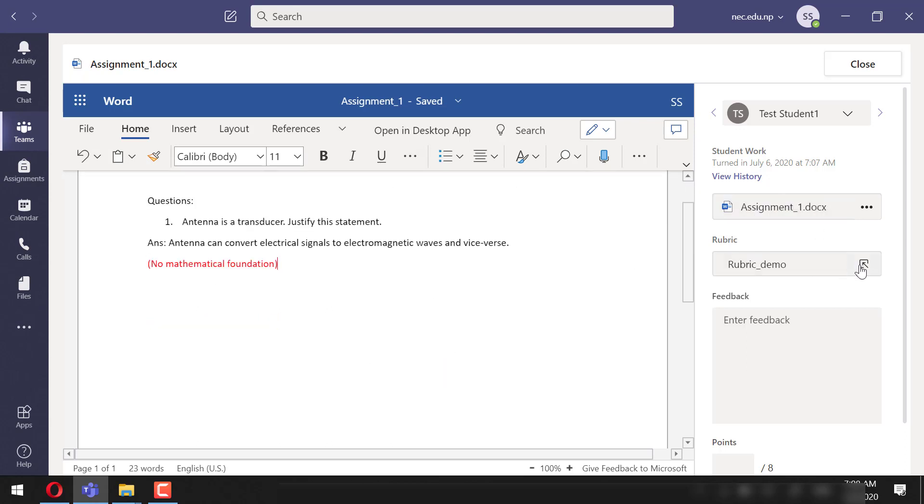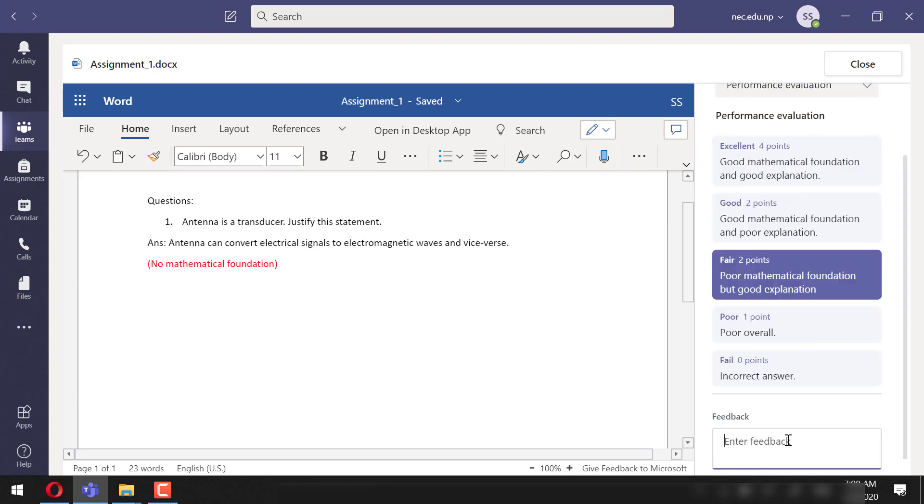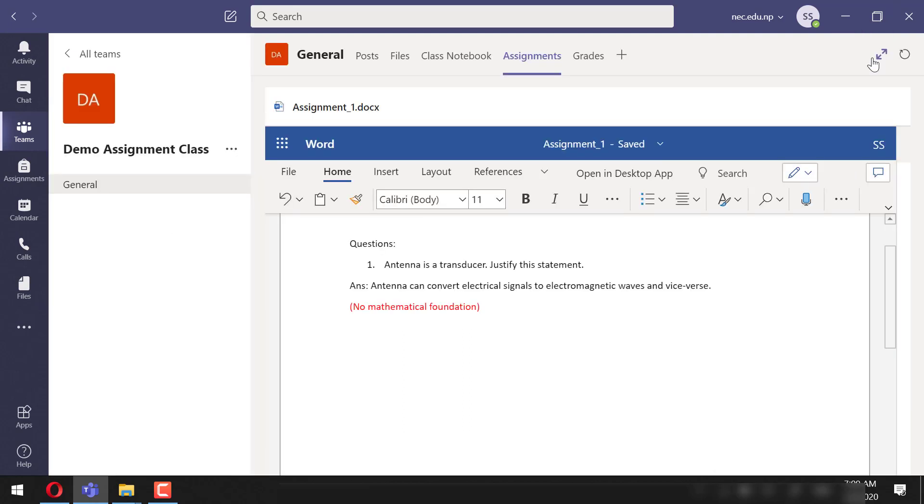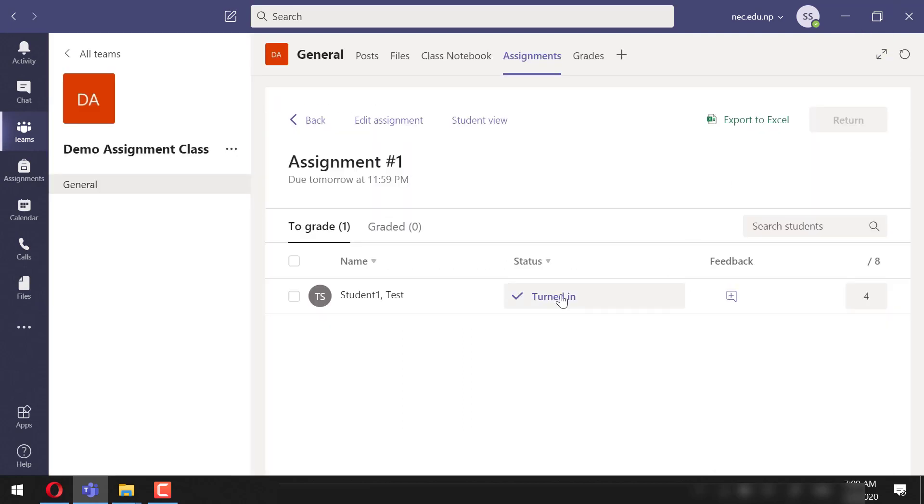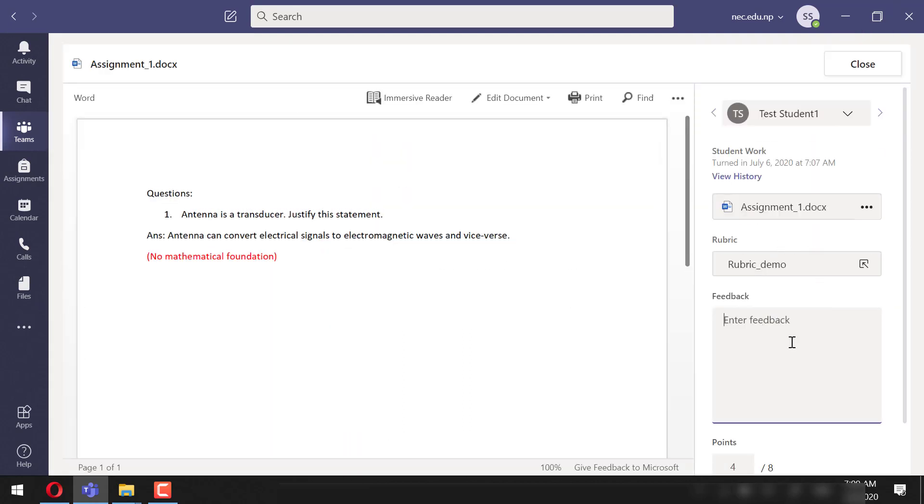feedback. Let's use the rubric for evaluation and add some comments. We can even add feedback overall.